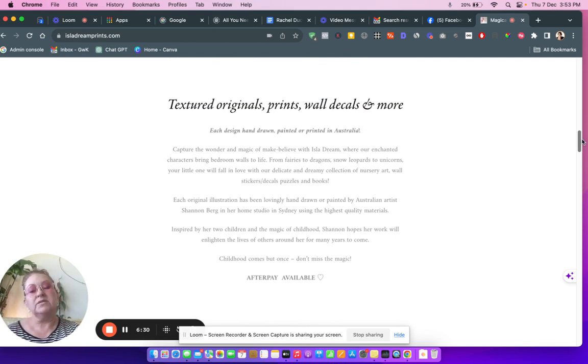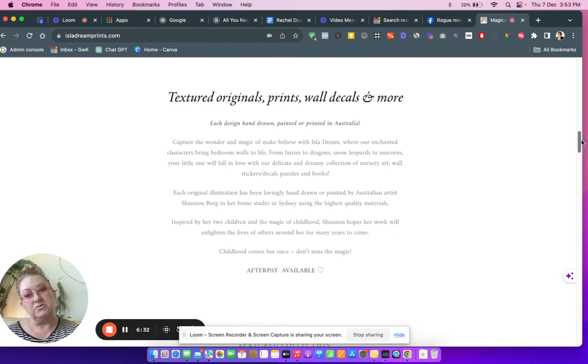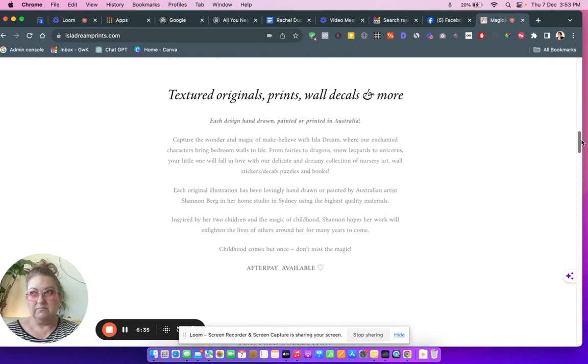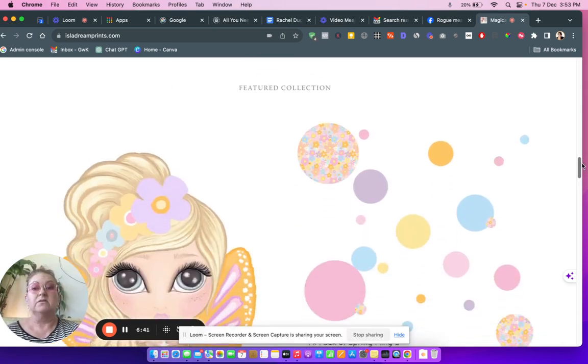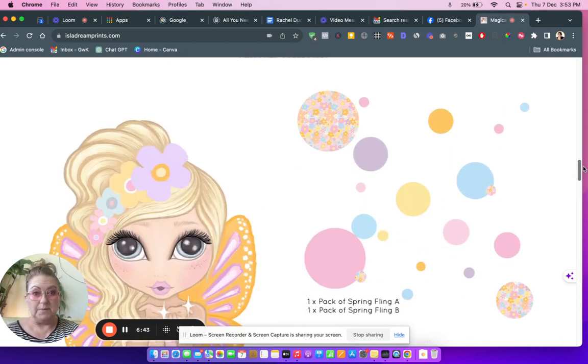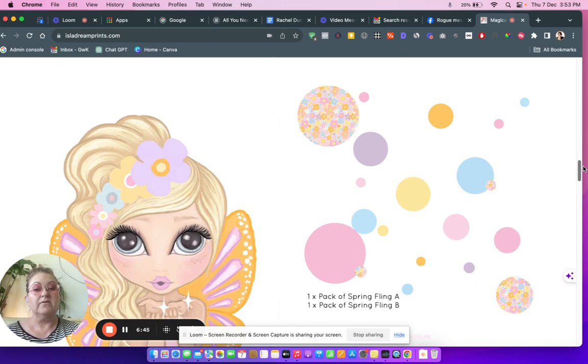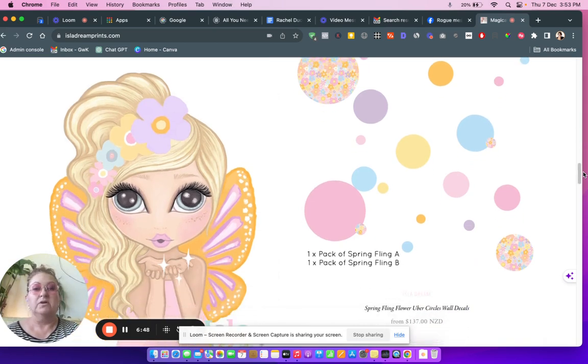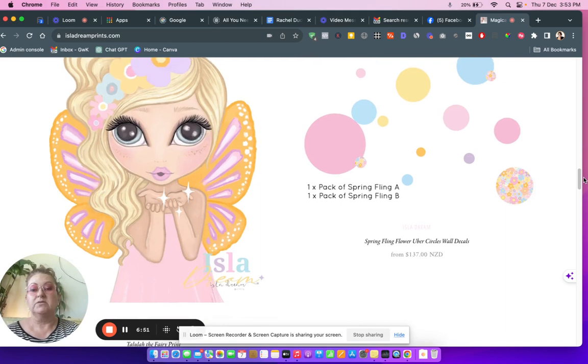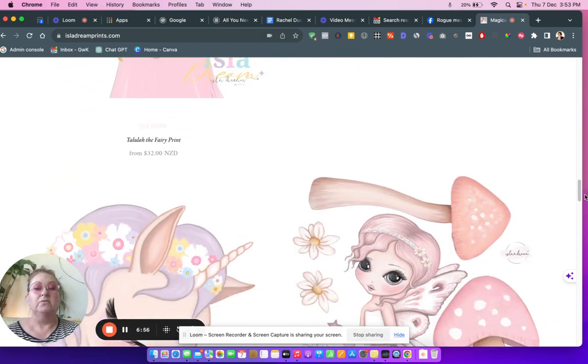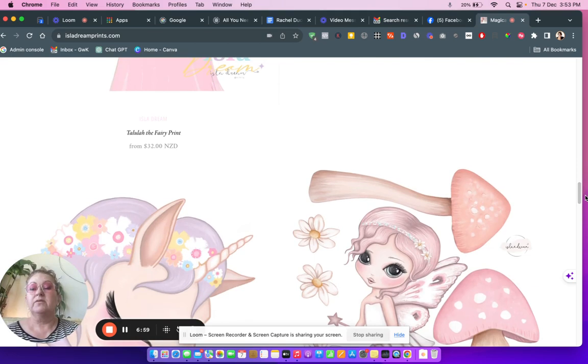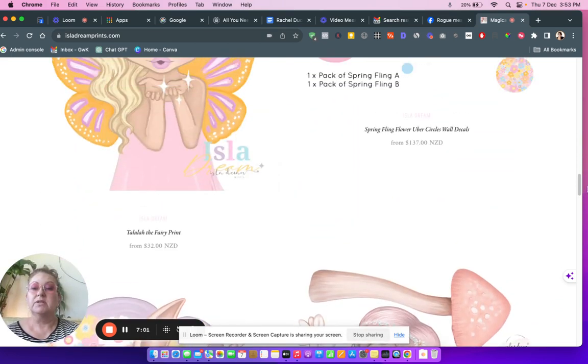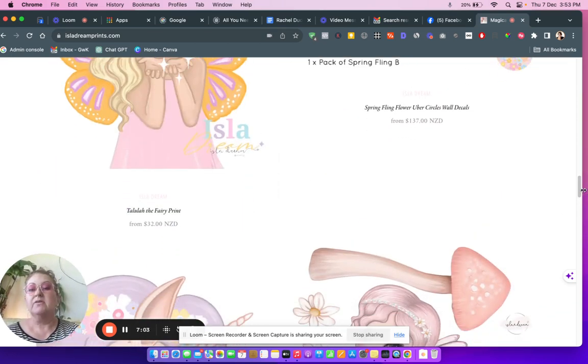Tell me, like, what's the benefit of getting textured originals? Let's think about what we could say, like make your home the envy of your visitors and they'll ask you where you got the thing from. We always want to be original. One pack of Spring Fling? I don't know what you're referring to. Is it those dots or is it that princess girl? I don't really know.